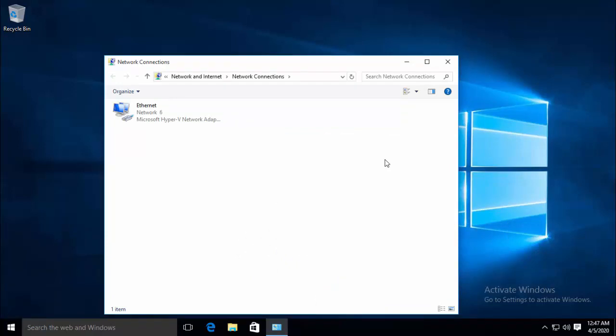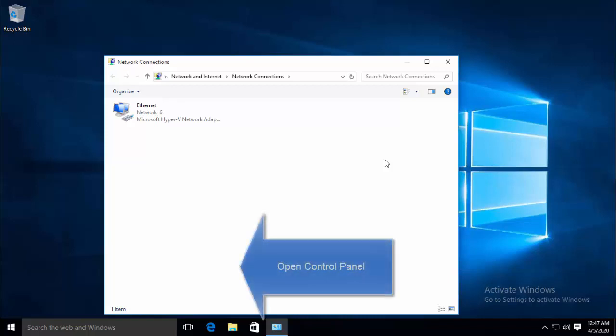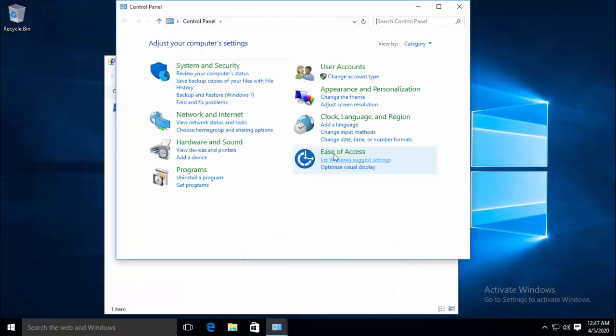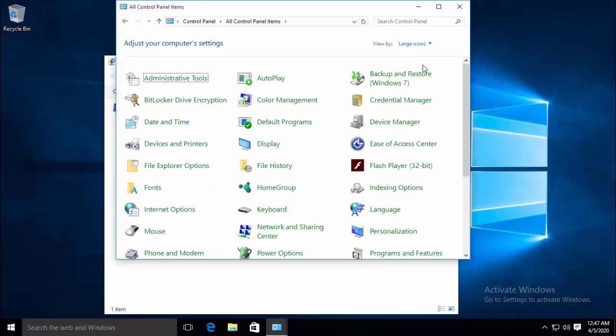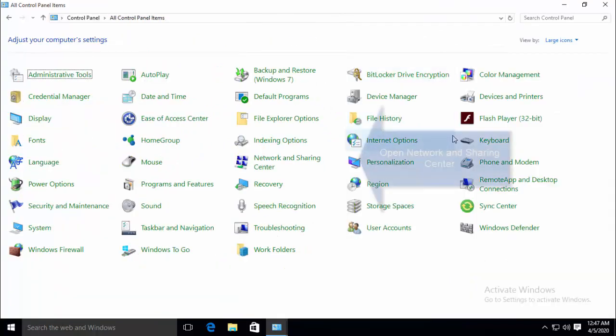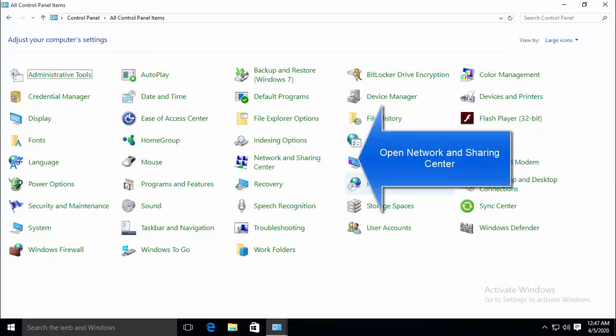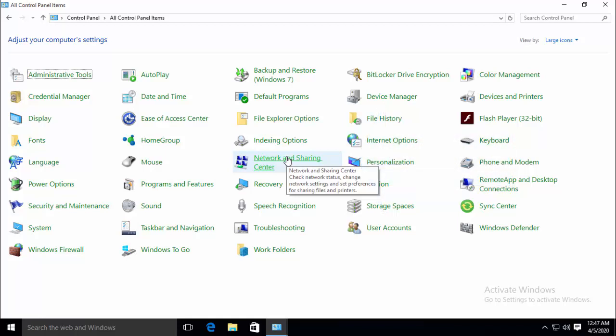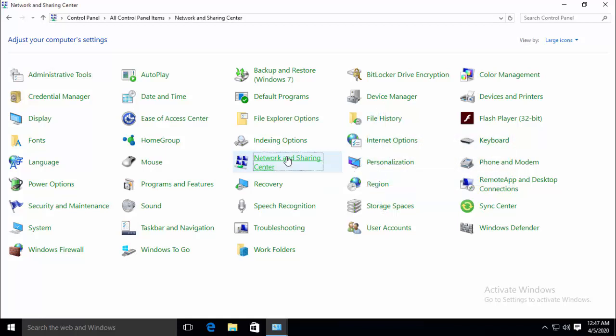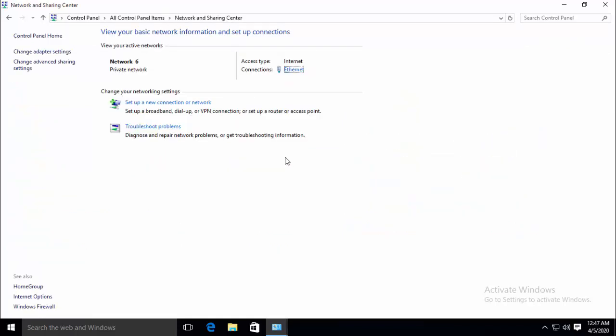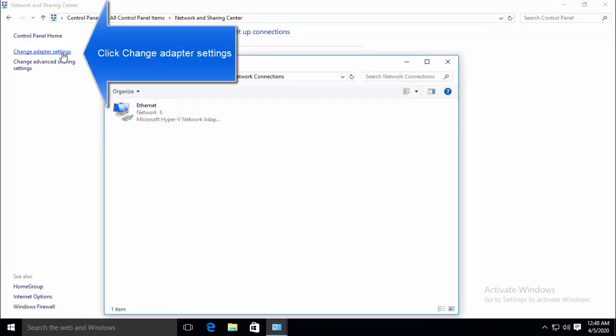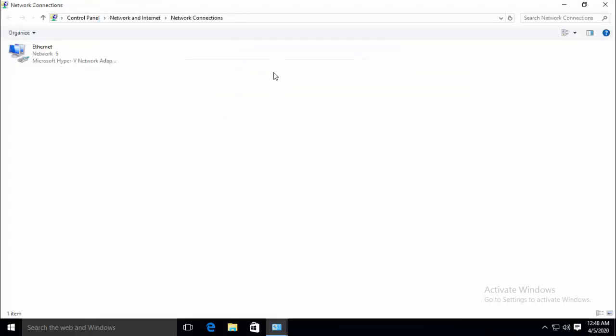The same process can also be done manually by opening control panel. So let's go ahead and open control panel. Now change the view to large icons. Once you change the view you can go to network and sharing center. Now locate the change adapter settings option. And you will land on the same screen that we accessed through ncpa.cpl command.